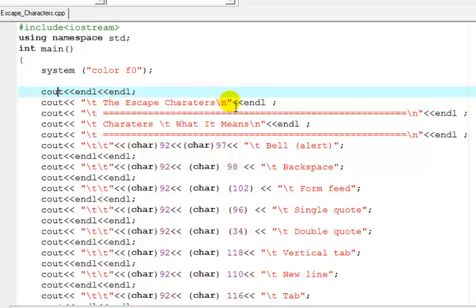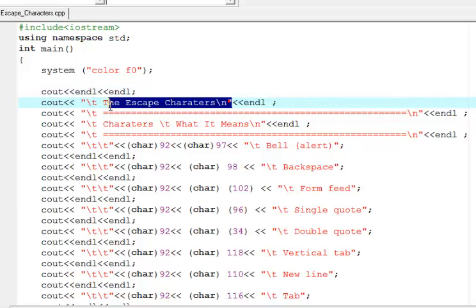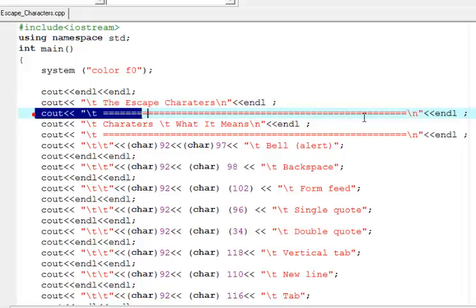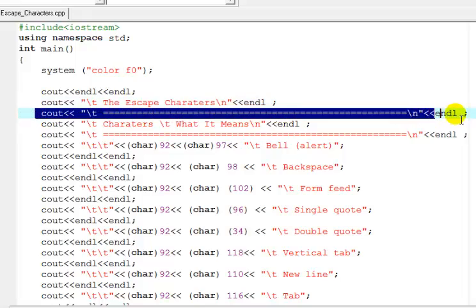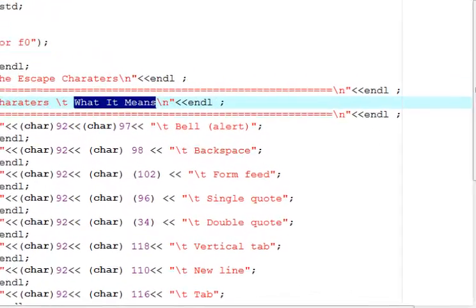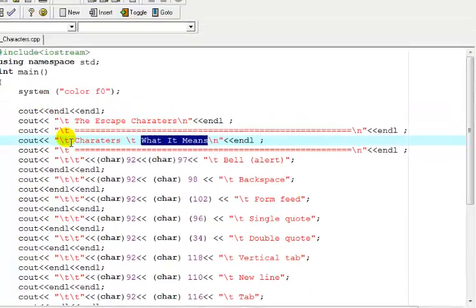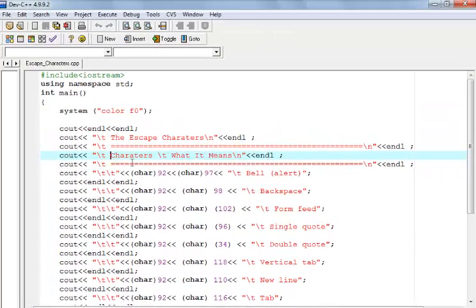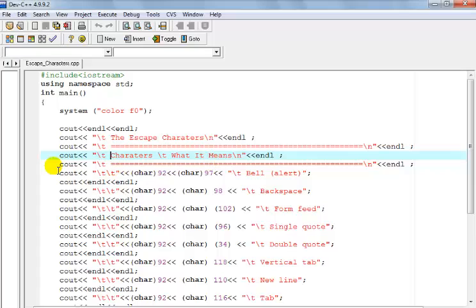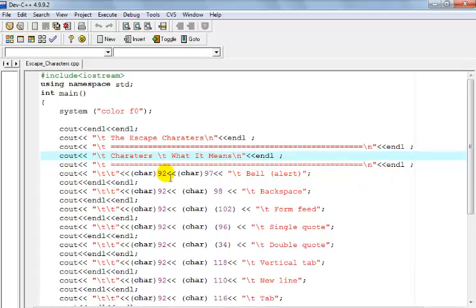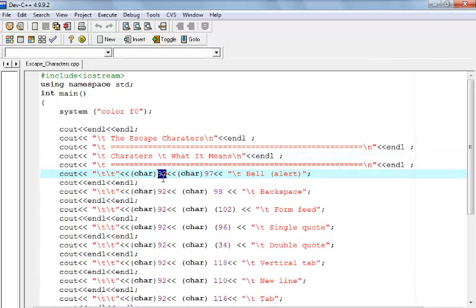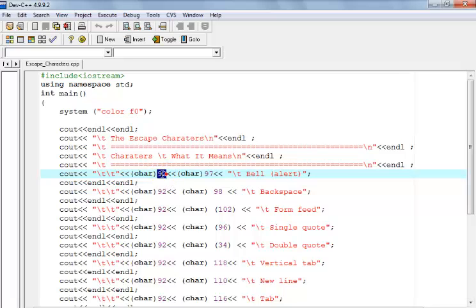Then here right here is my heading which you guys saw, and this is just a line and another line. The character and what it means, there's another line here.